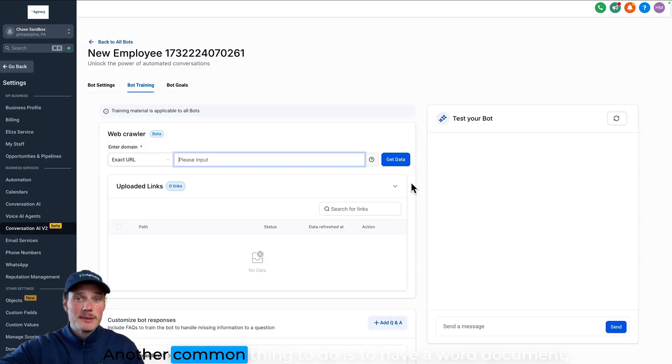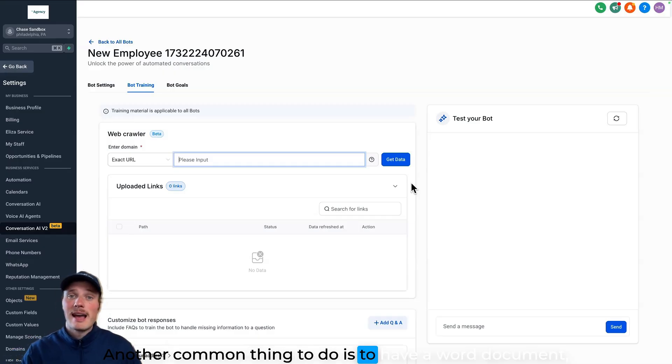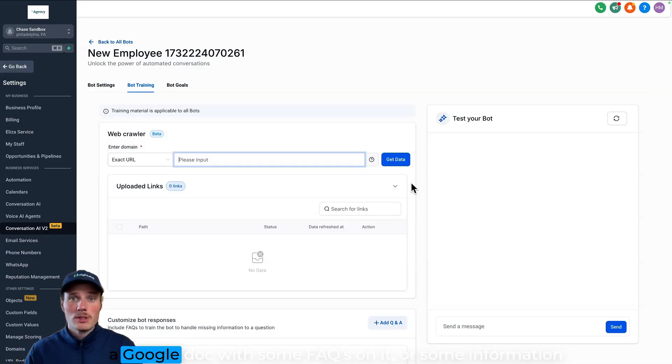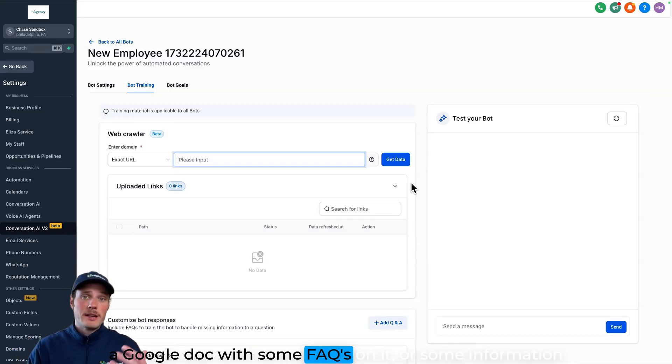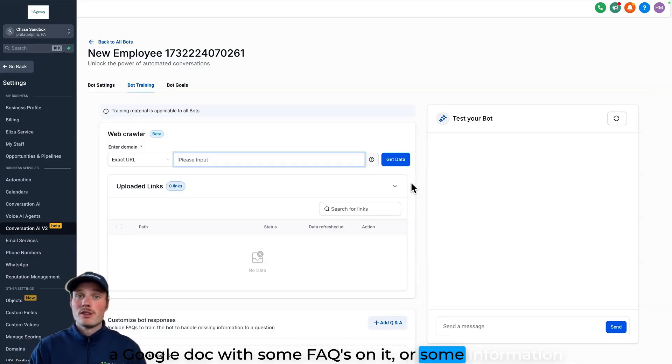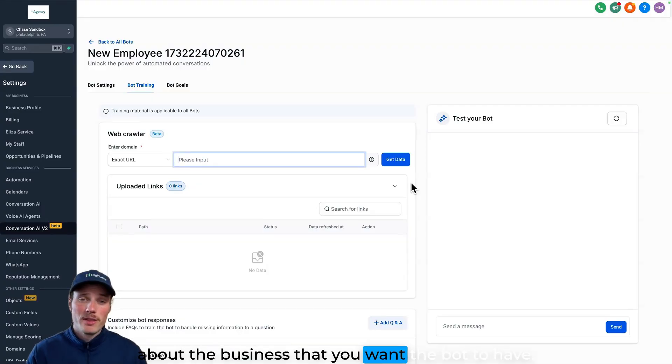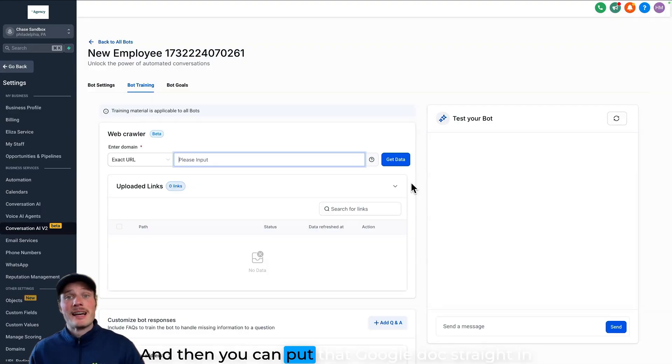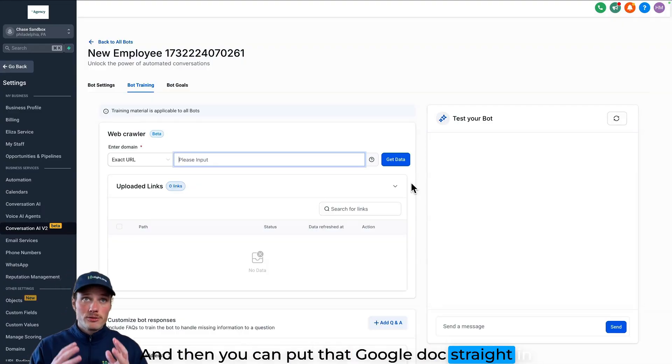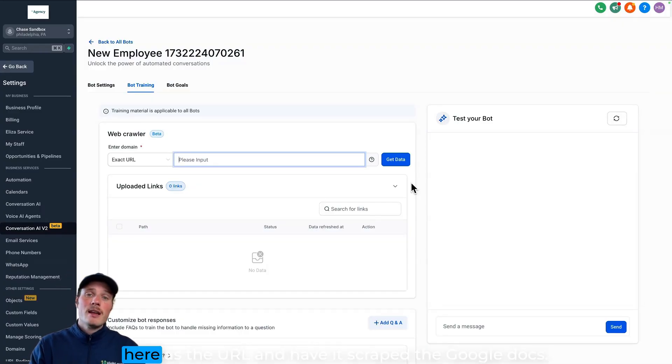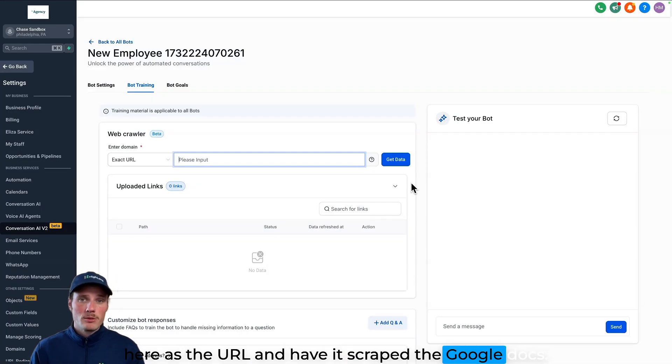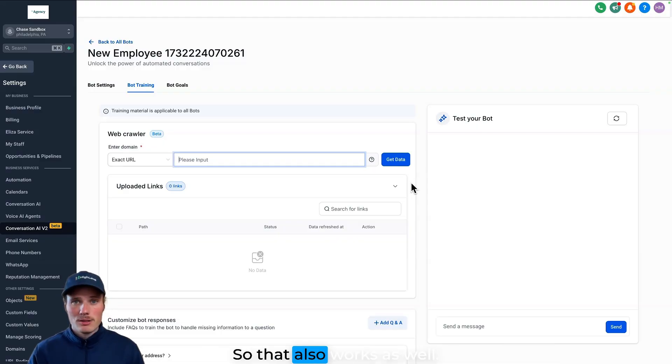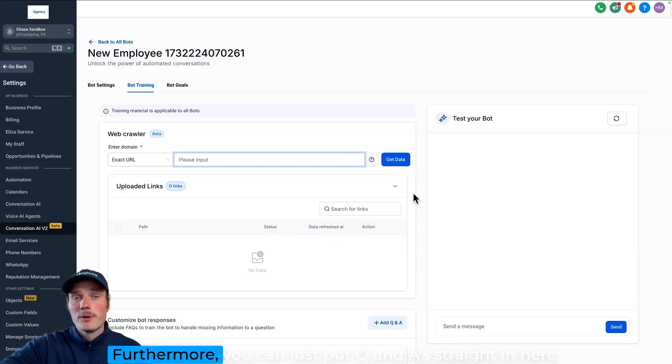Another common thing to do is to have a Word document, a Google Doc with some FAQs on it or some information about the business that you want the bot to have. And then you can put that Google Doc straight in here as the URL and have it scrape the Google Doc. So that also works as well.